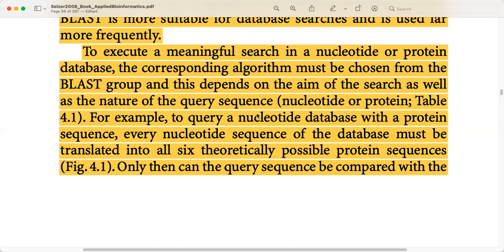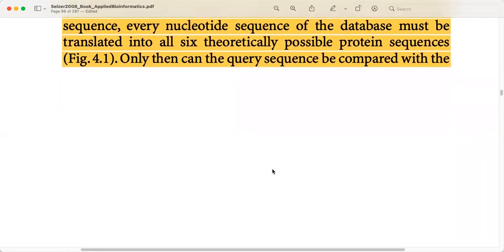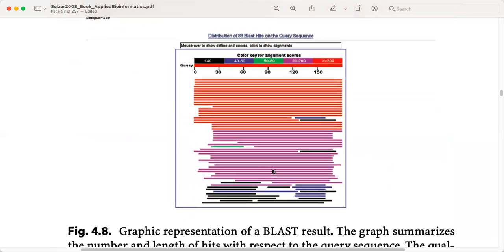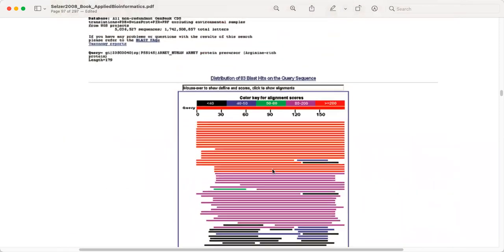For example, if you query a database with a protein sequence against a nucleotide database, every nucleotide sequence in the database must be translated into all six theoretically possible protein sequences. This is a complexity that must be handled — if you have a protein sequence and want to search for similarity in a nucleotide sequence database, you have to translate them into all six reading frames. Only then can the query sequence be compared with the database. This complex process is performed automatically by the algorithm TBLASTN. Depending on the nature of the query and the database used, a total of five algorithms are possible, which is shown in Table 4.1.